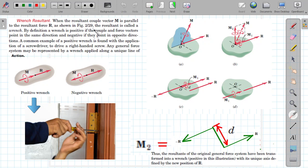When the resultant couple vector M — if this is M — and it is parallel to the resultant force R, then the resultant is called a wrench. This is the definition of wrench, a very precise definition of wrench.